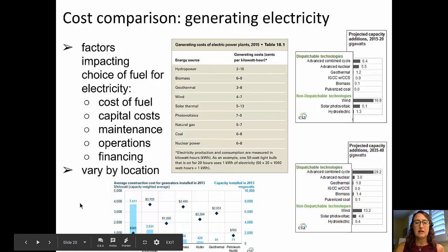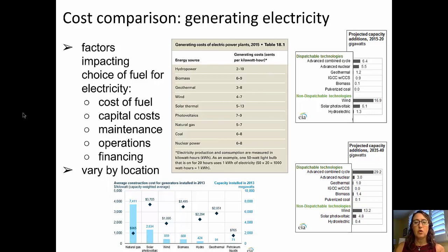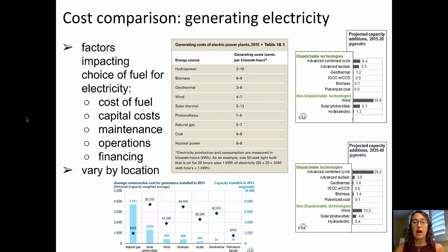Moving to the bottom diagram, we have a lot of data from the EIA showing both the capacity of installed new megawatts in 2013 and the average construction cost for those generators. The blue bars show the capacity installed, and the black diamonds show the cost. It's no wonder that natural gas had the largest amount of capacity installed in 2013 because it was by far the lowest average construction cost, followed by solar PV, wind, biomass, hydro, and finally geothermal and petroleum liquids.